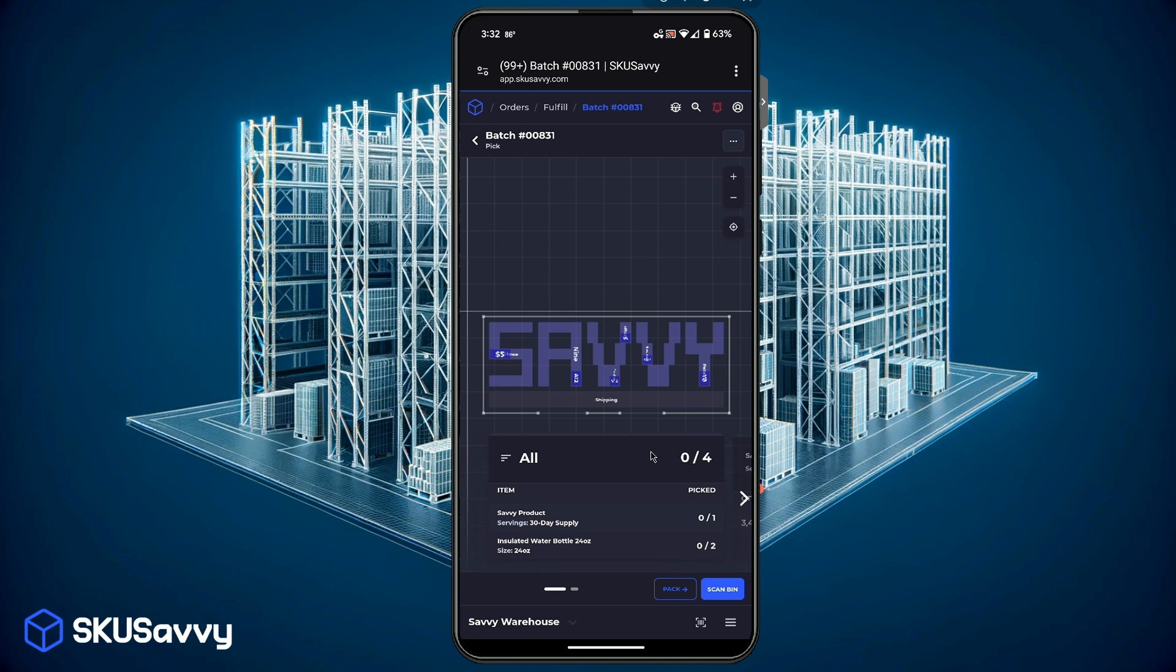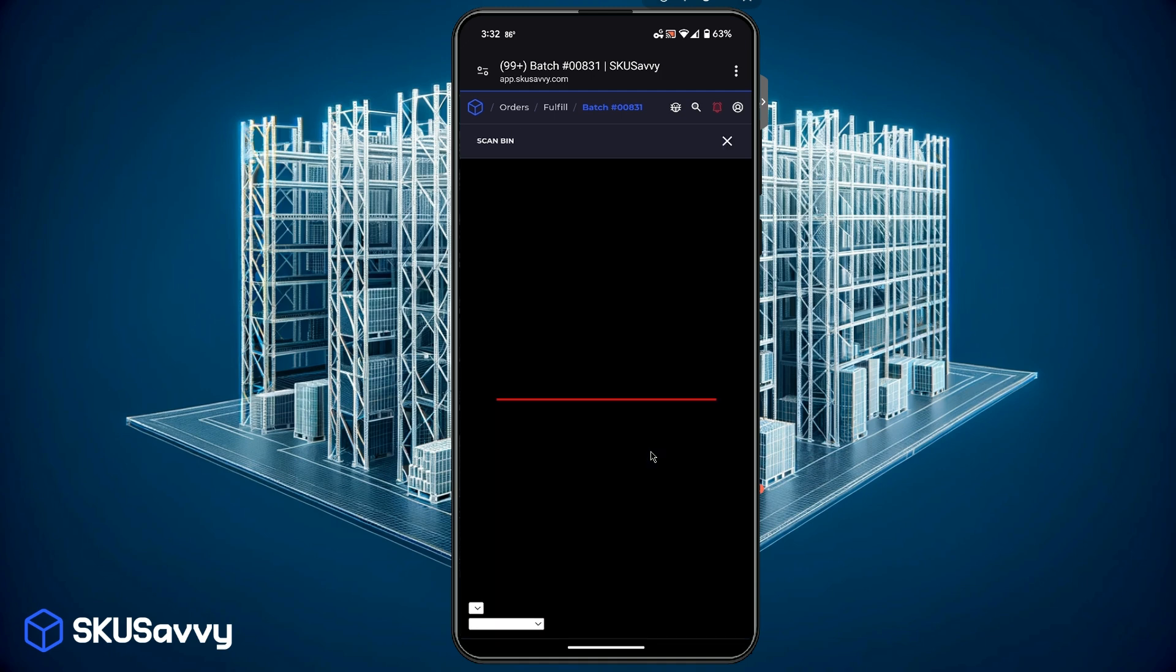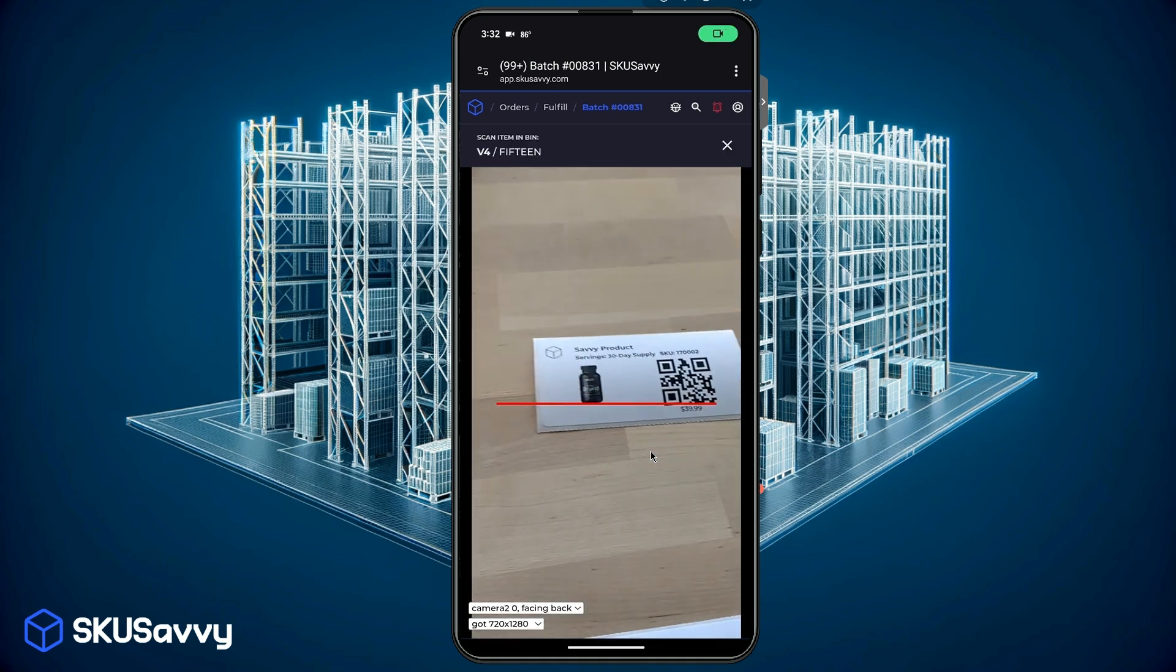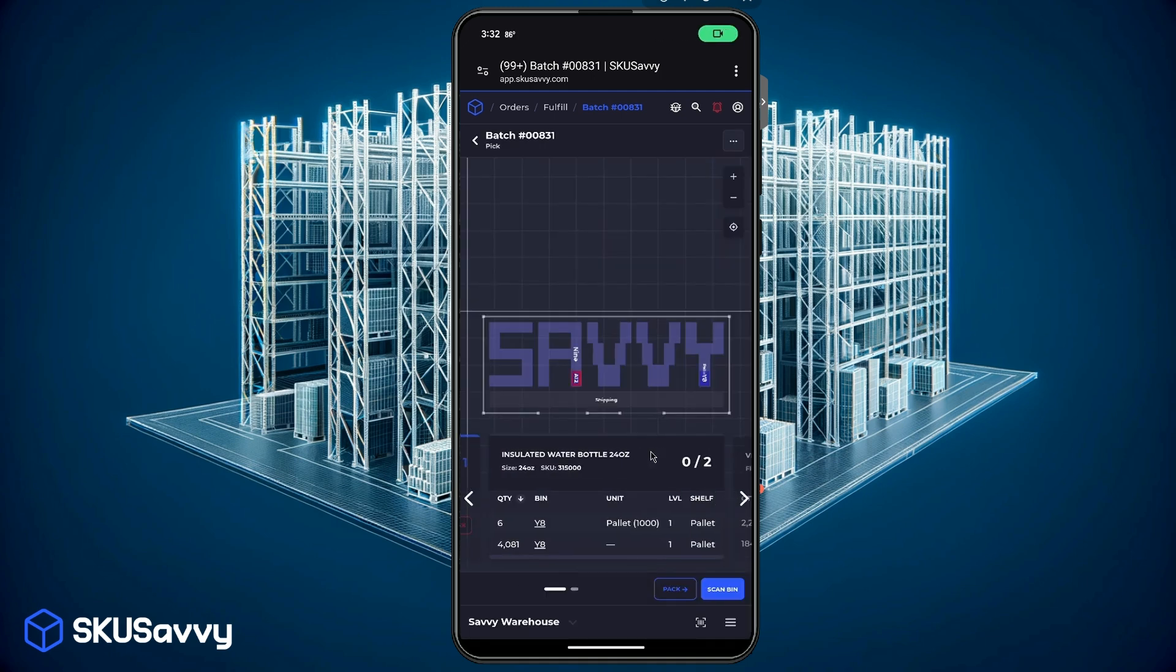So here we have our mobile version of that order and as you can see SKU Savvy has created a pick list for us and we have each of the items there. So I'm just going to click on scan bin which is going to open the camera and allow us to scan the bin and immediately after the item. Now if you are using a hardware scanner you would just simply start scanning right. So you start scanning the bin and then the item according to your scan preferences. So I'm going to open the camera, scan the bin and scan the item.